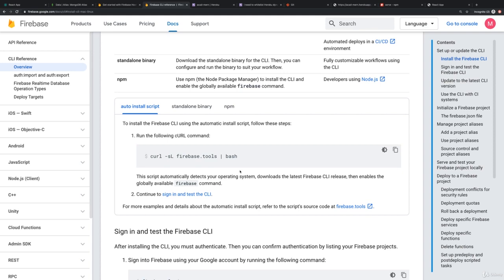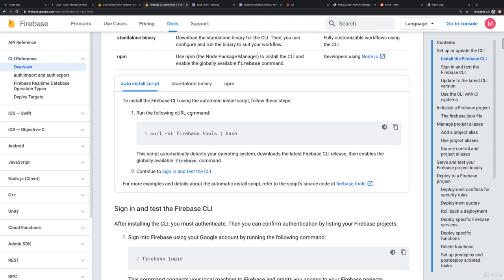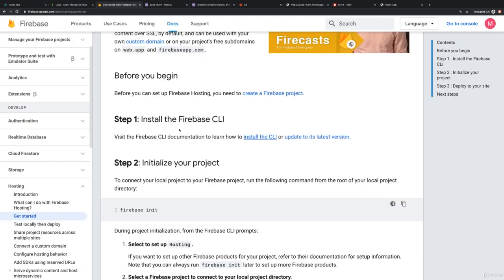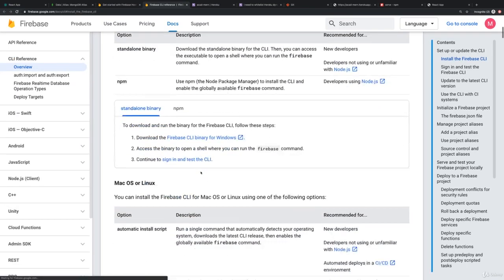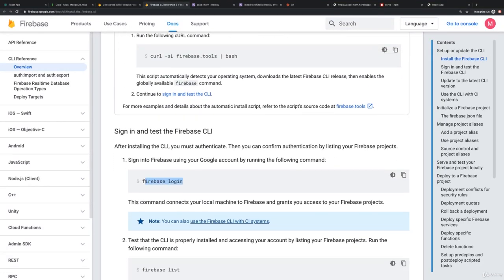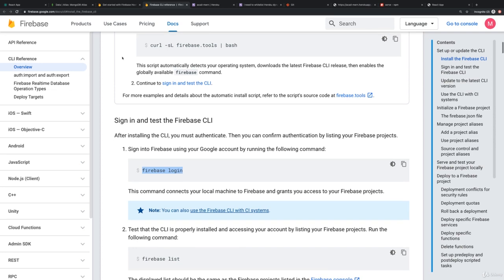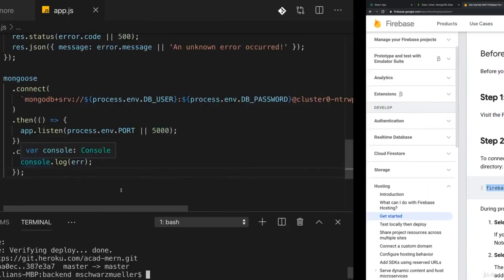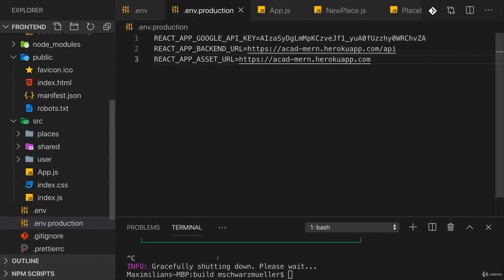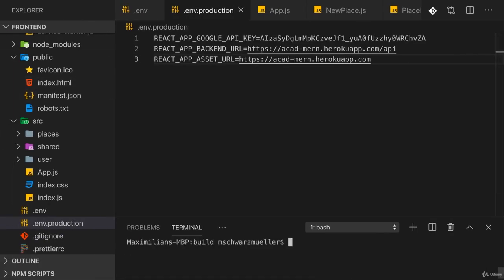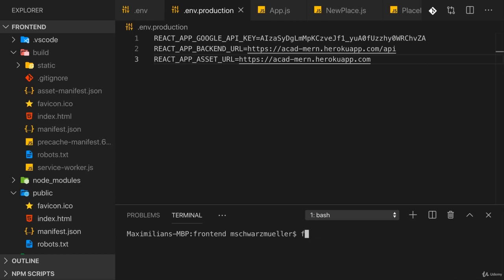Once you're done with that you can run firebase init. However, that was part of the installation actually - you also need to sign in. So you need to run firebase login and log in with your Google account there. Once you ran firebase login, you can run firebase init in the project you want to host. In my case in this front end folder here. Make sure you're in the front end folder, not in the build folder anymore. So navigate into the root front end folder and run firebase init.